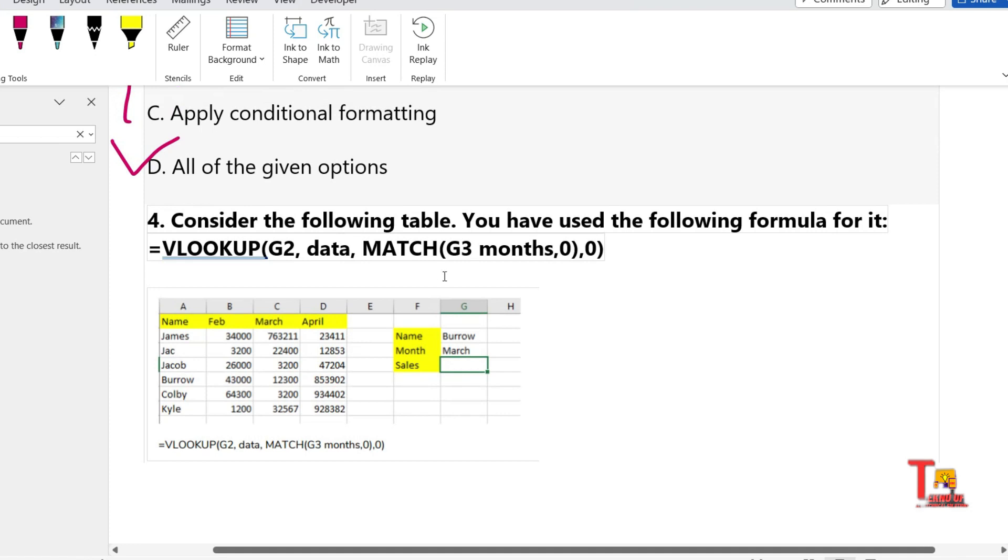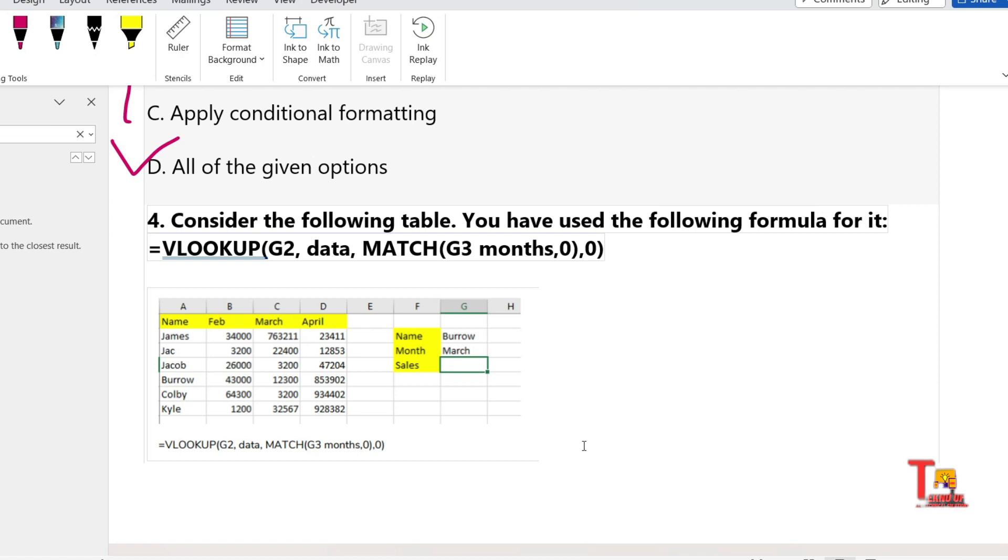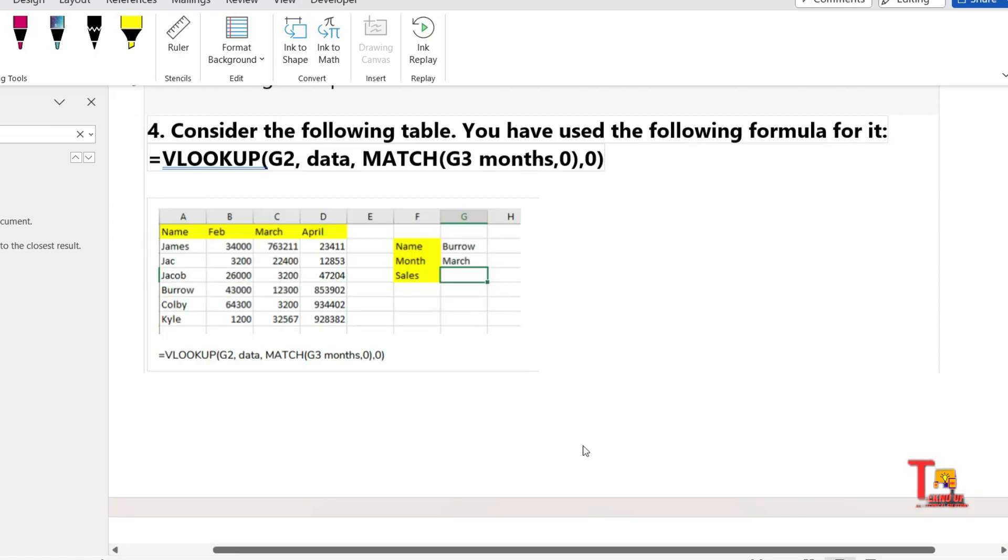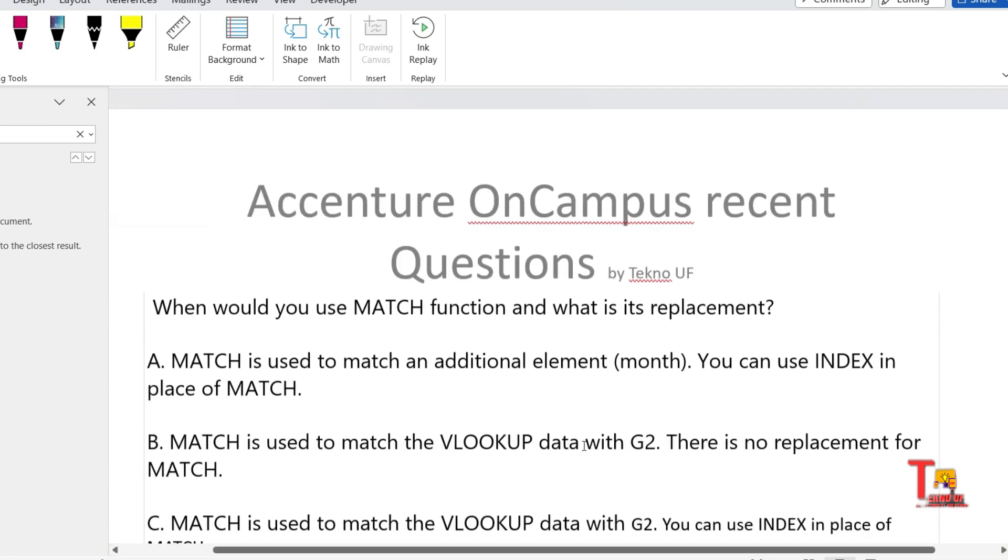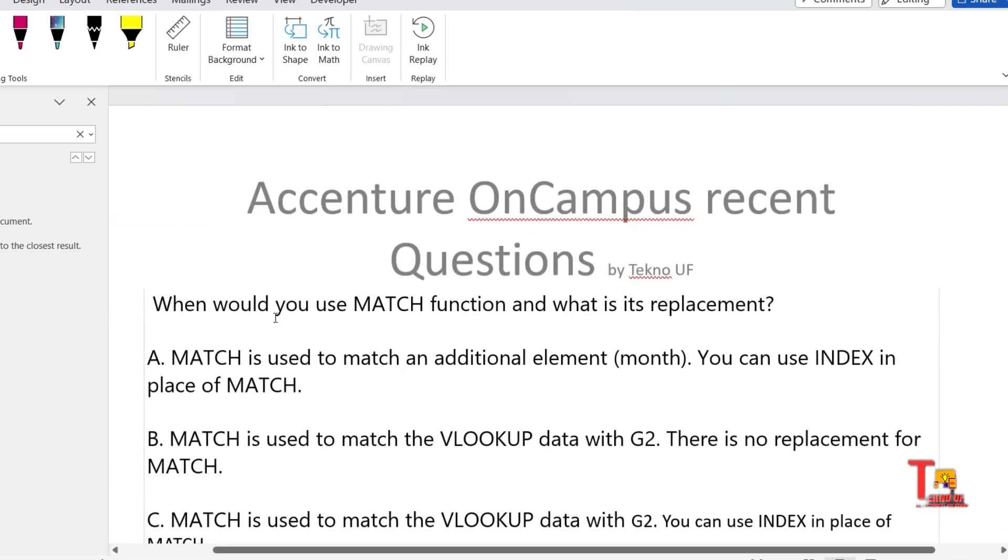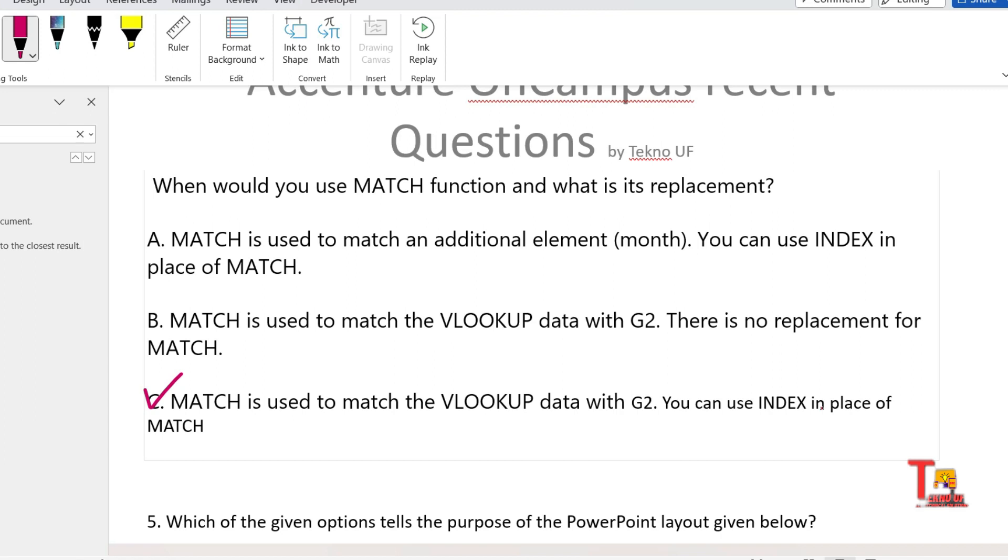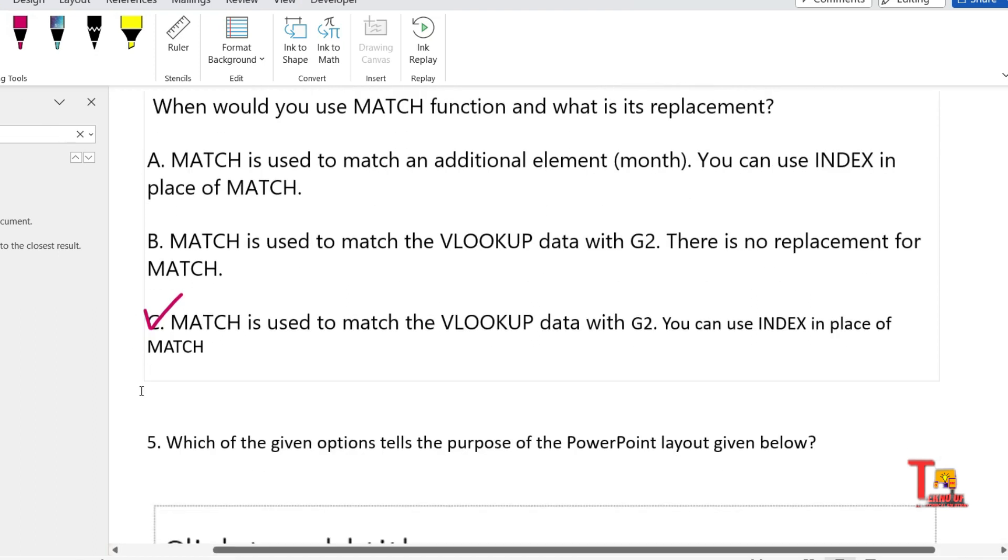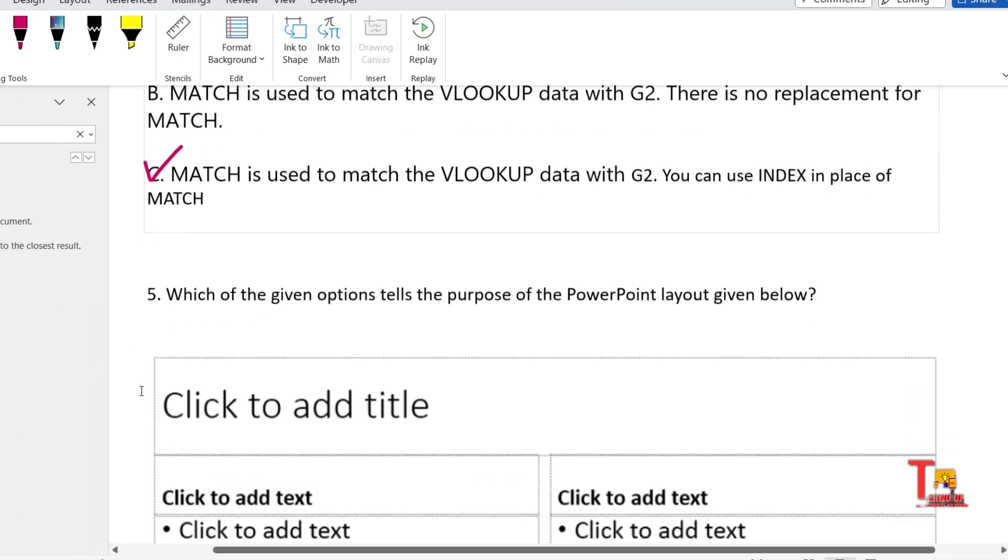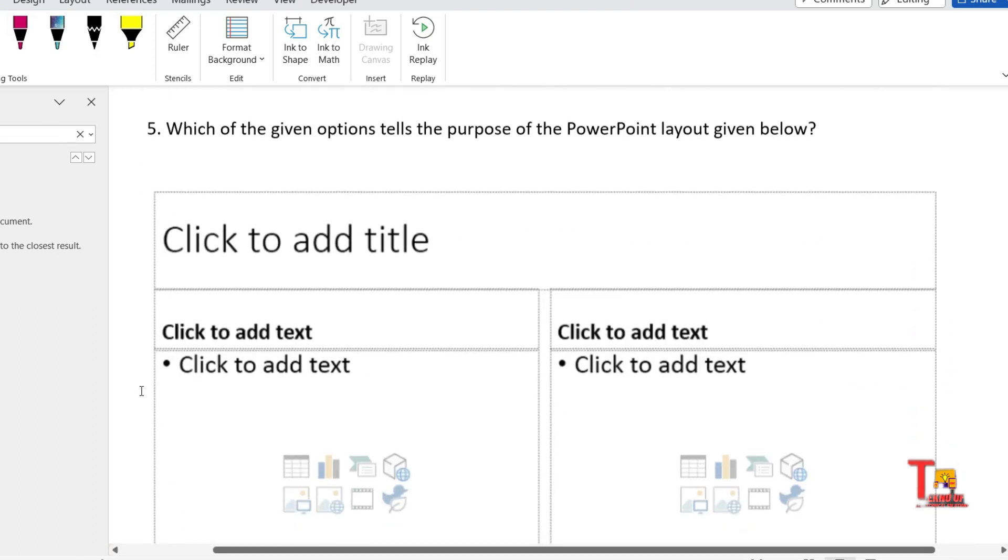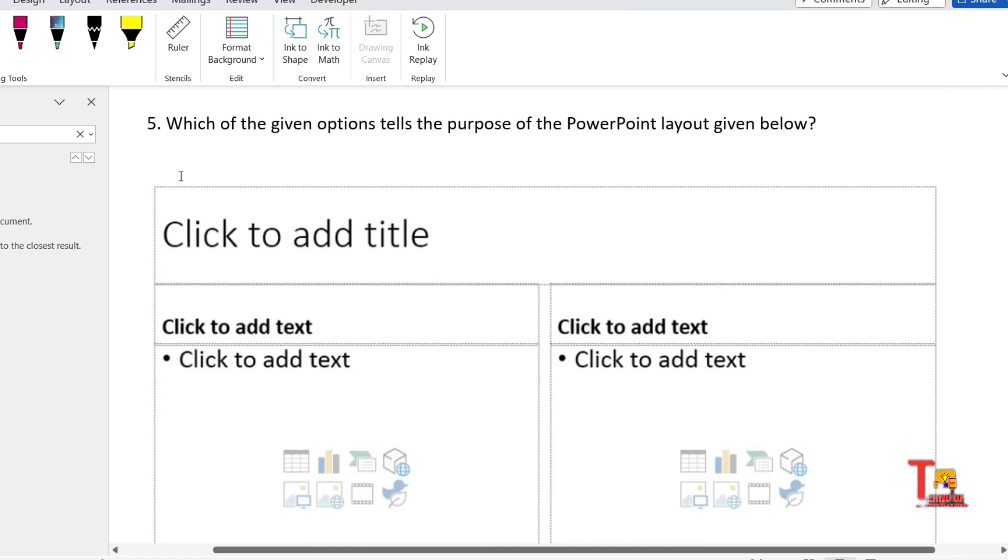Actually, I have already made videos upon VLOOKUP, HLOOKUP, XLOOKUP. So if you didn't watch that, then please go through that. I am not extending the video time again explaining those things. The answer will be in this case option C: MATCH is used to match the VLOOKUP data with G2 and you can use INDEX in place of MATCH. I hope you have got it. If you still face any problem, then let me know.